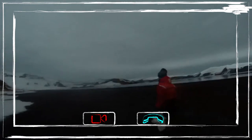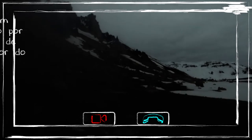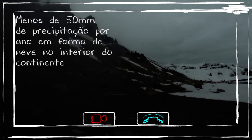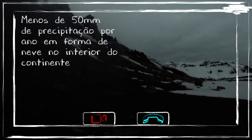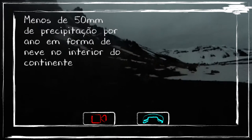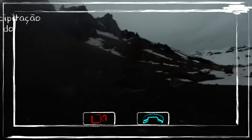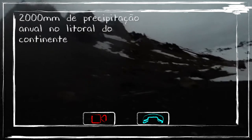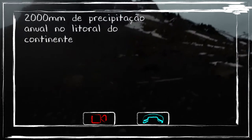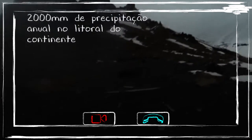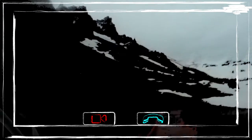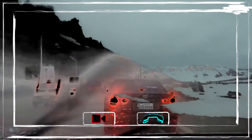When we analyze the quantity of precipitation in the interior of the continent, there are places that receive less than 50 mm of precipitation per year in the form of snow, while in the coastal regions the annual precipitation values can surpass 2,000 mm, varying between liquid and snow form. To give you an idea, the annual precipitation in the state of São Paulo is 1,500 mm.